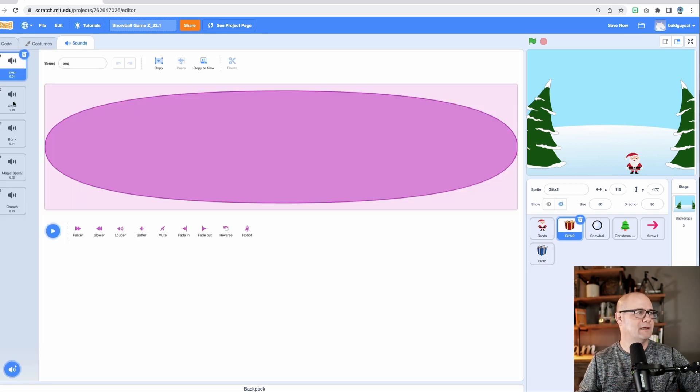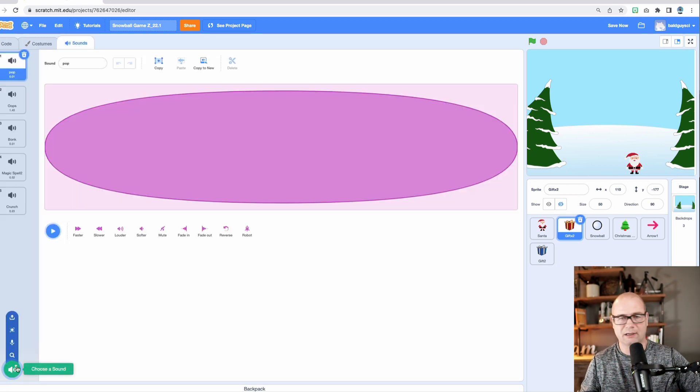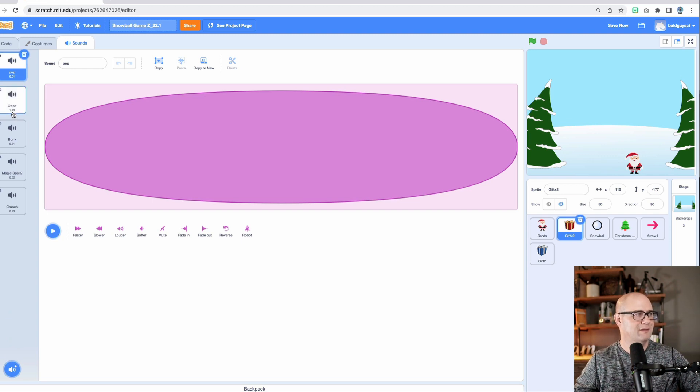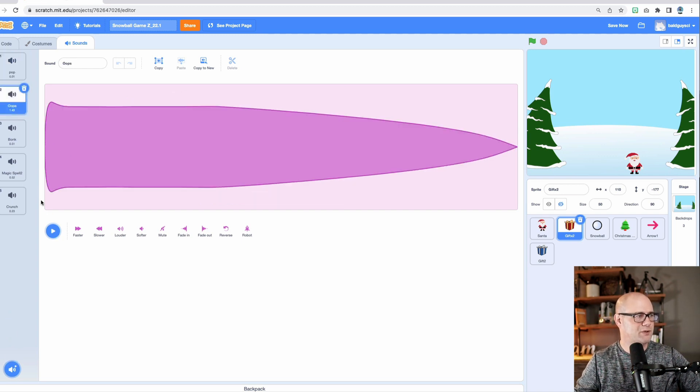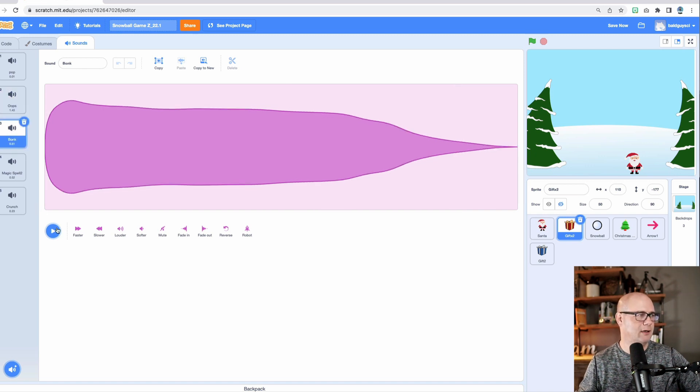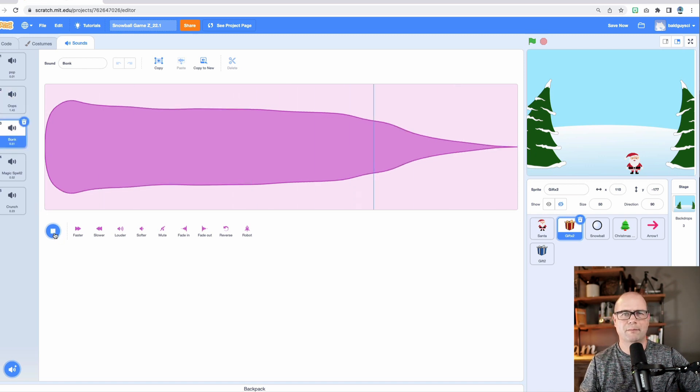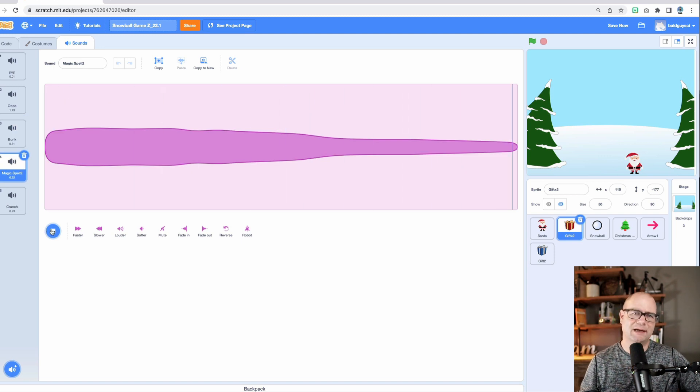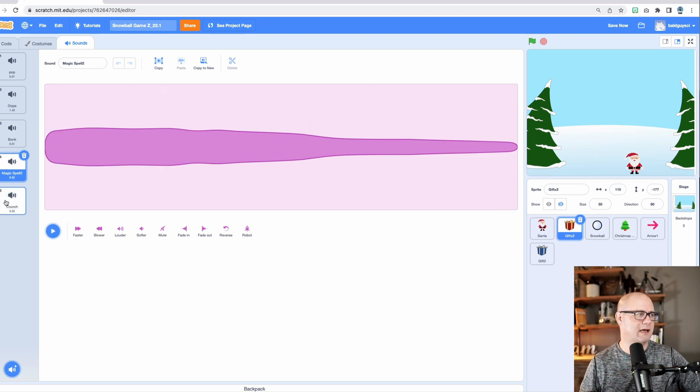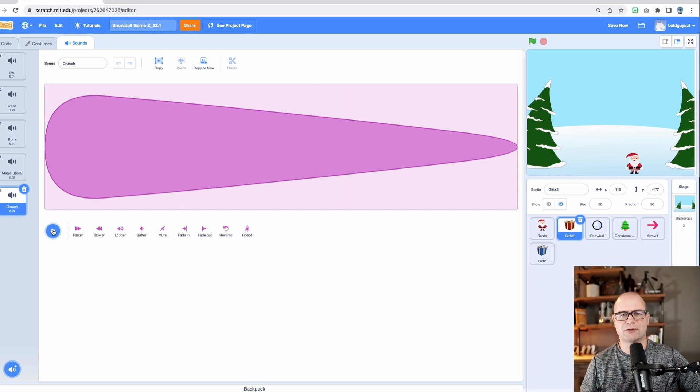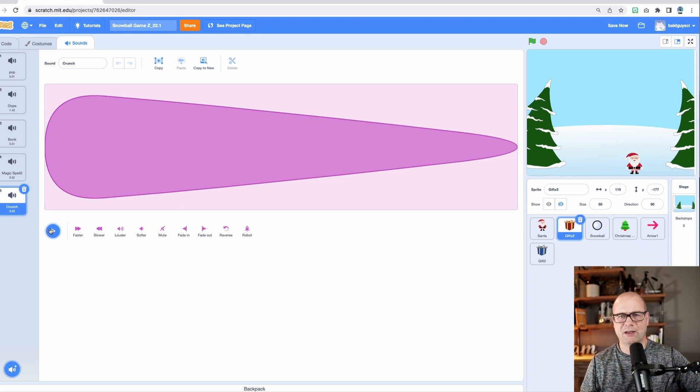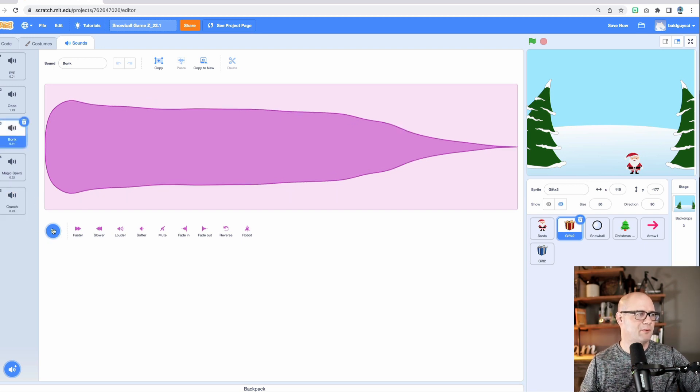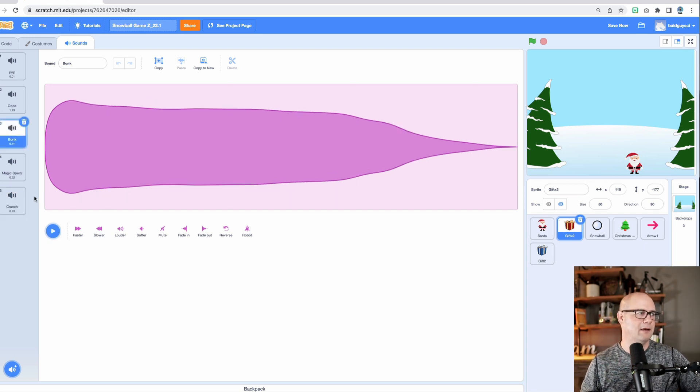So let me show you the ones like pop. Oops. That's a dying sound, right? That's the bonk on the head magic spell. That's kind of cool. Maybe I'll use that if he's going to catch it. Or crunch. So that's the one crunch is the one I used when it hits the ground. And bonk is the one I used for when it hits Santa on the head.